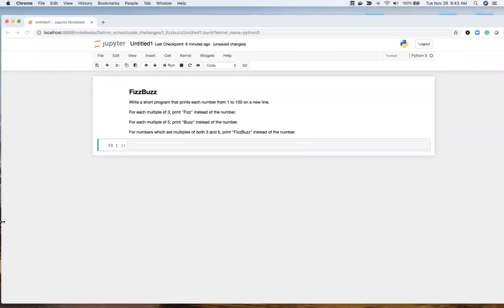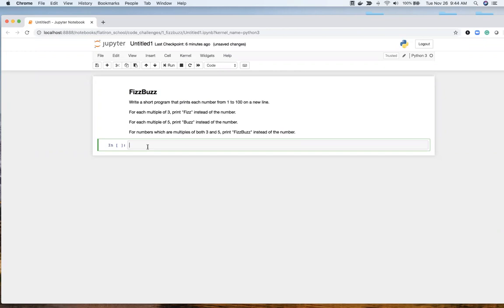Hello everyone. I'm going to be going over the popular FizzBuzz coding challenge. The idea here is we're going to write a short program that prints each number from 1 to 100 on a new line. If the number is a multiple of 3, print Fizz. If the number is a multiple of 5, print Buzz. Then if it's a multiple of 3 and 5, we're going to print FizzBuzz.